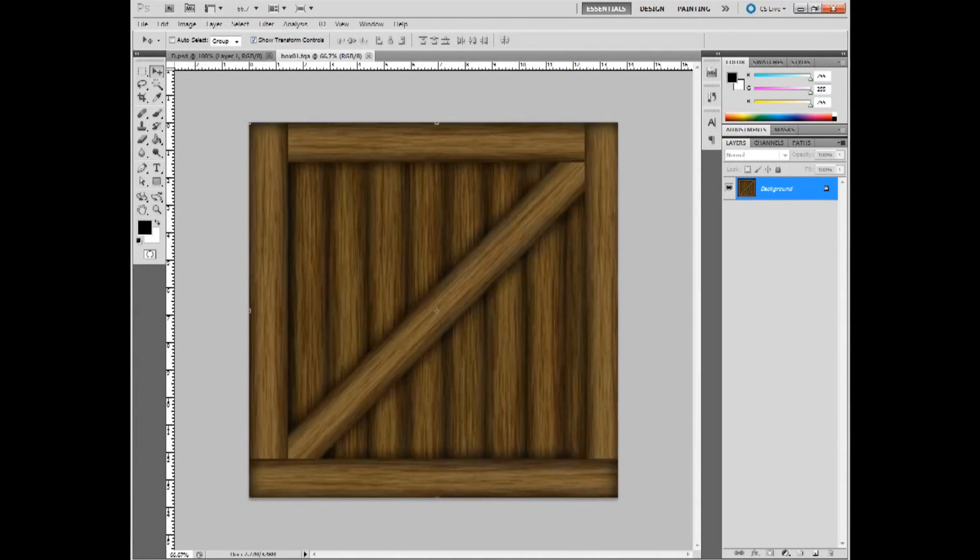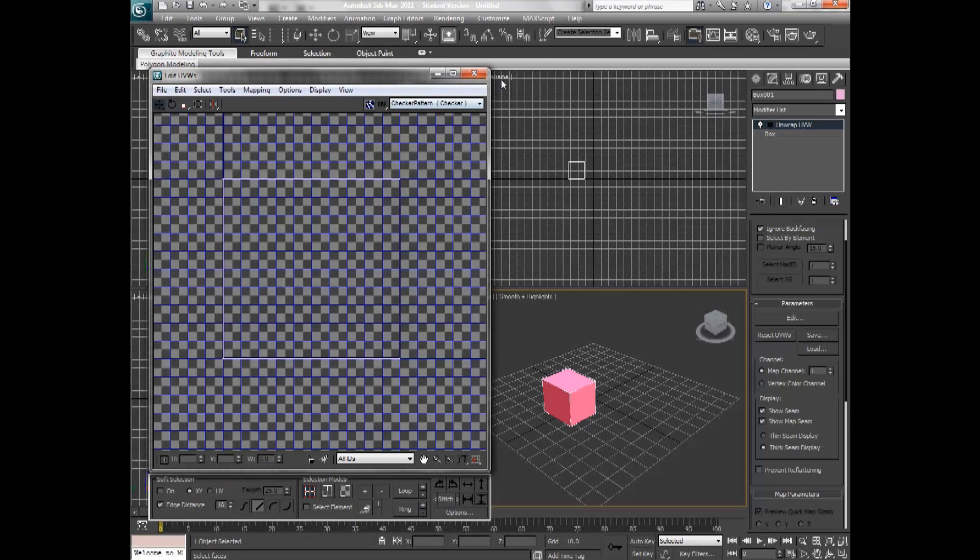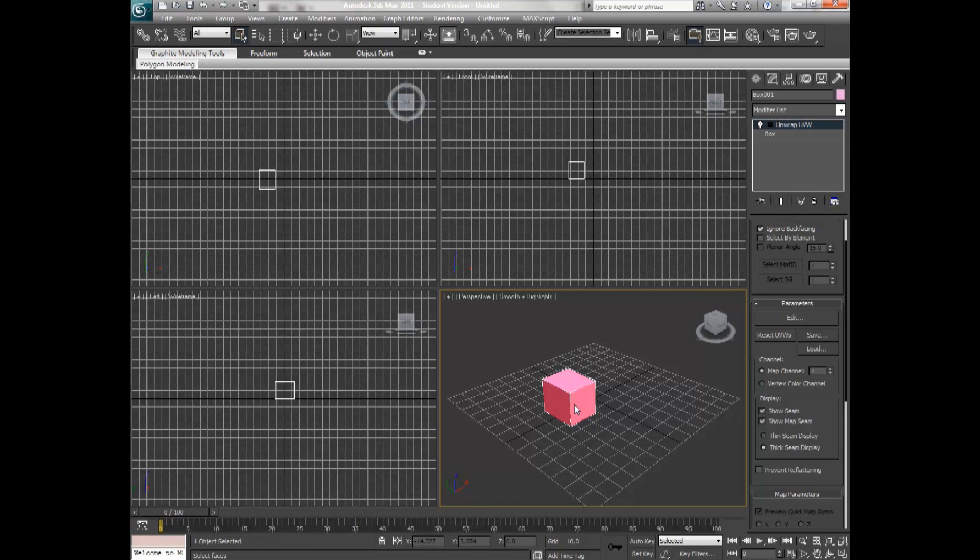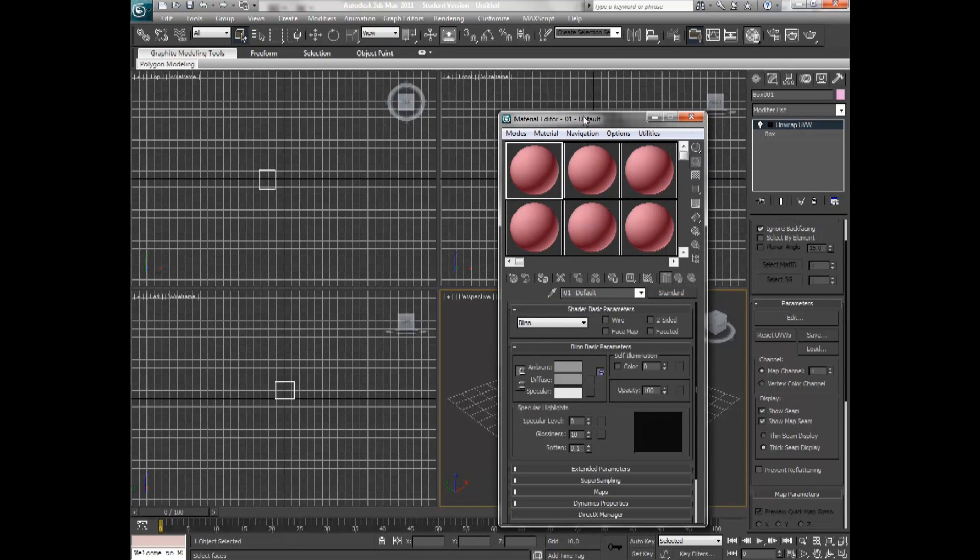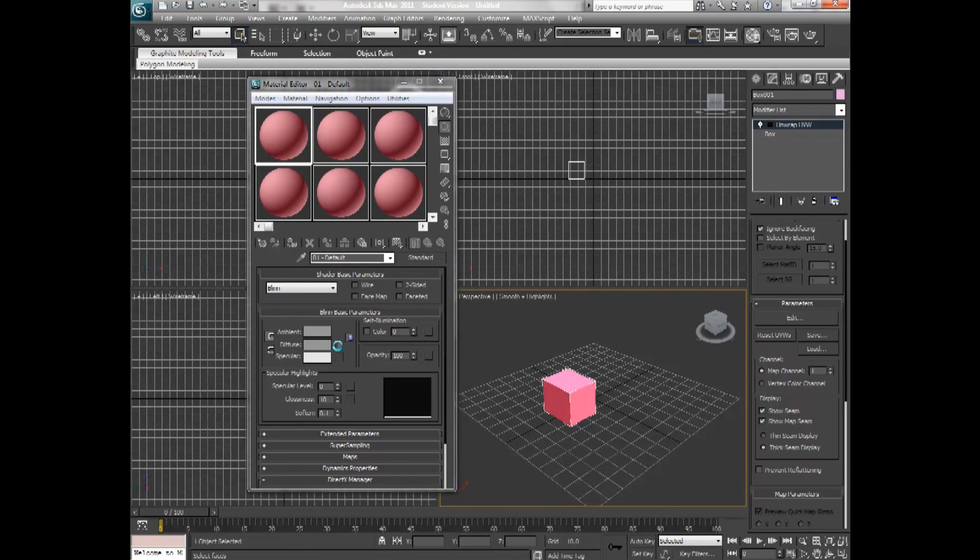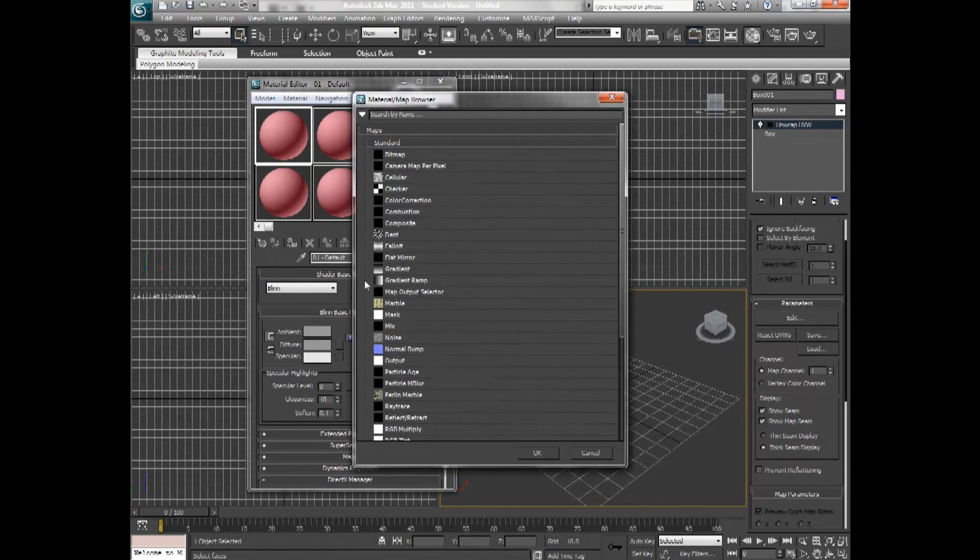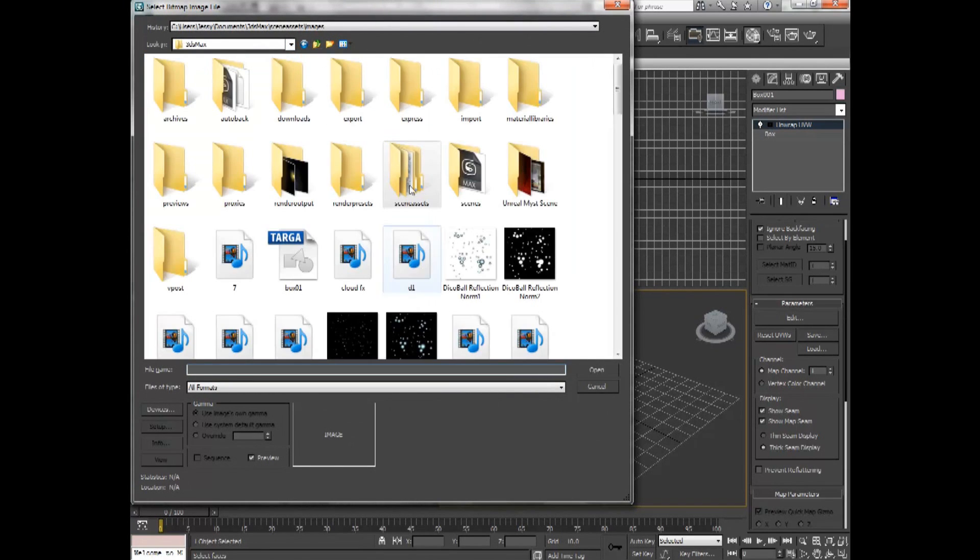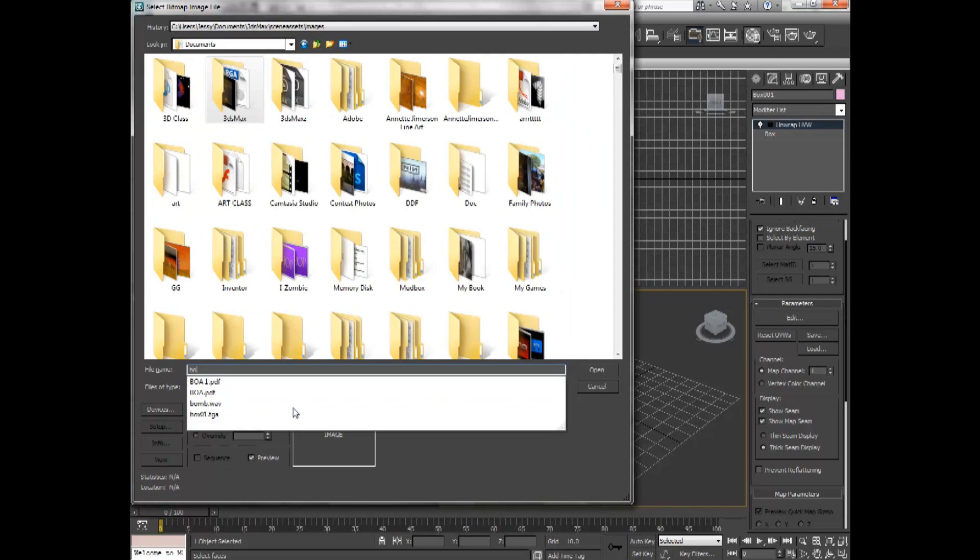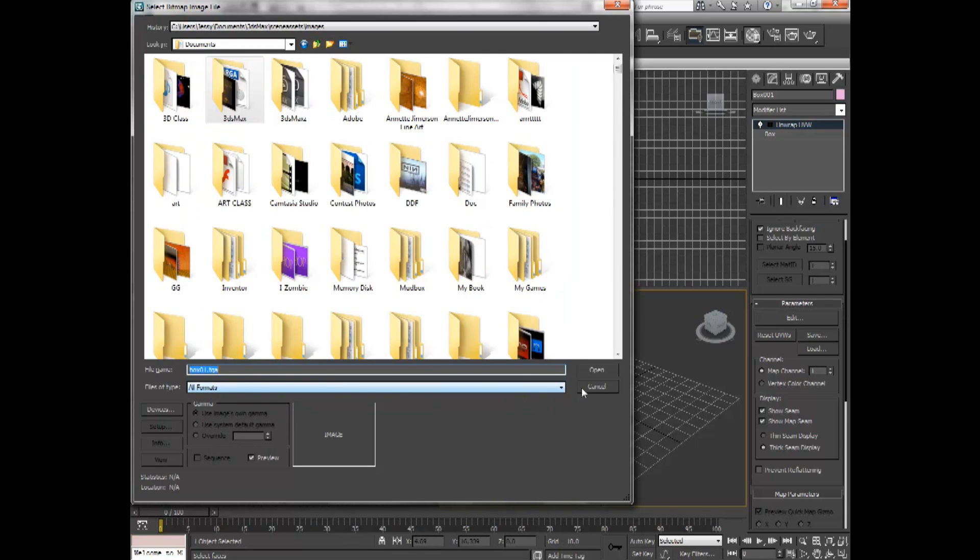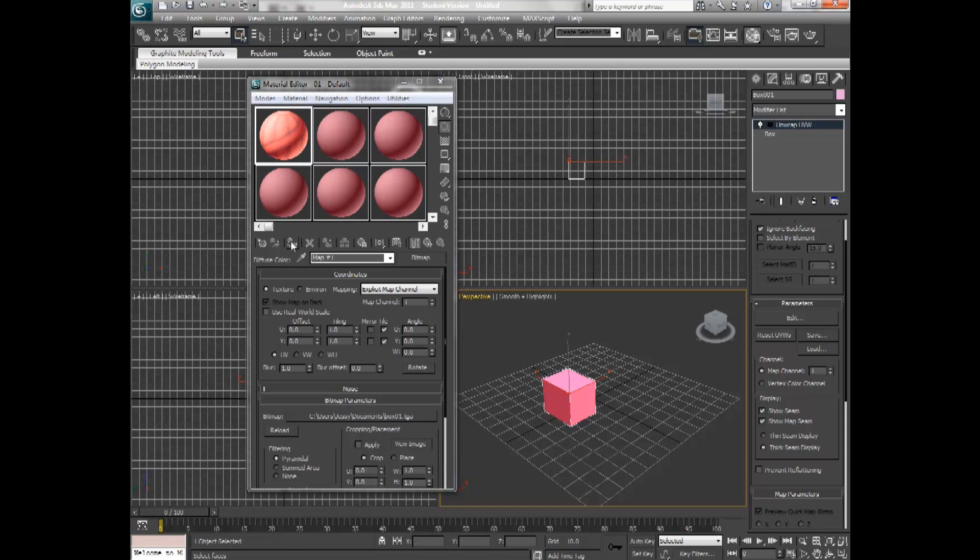Now hopping back into Max, I can finish closing this out. And I can hit M for materials. And in the materials, I'm going to hit Bitmap, and I'm going to go and find the file that we just saved out. There it is. And it's in here. And make sure I have the box. Make sure you have the box selected. And then I'm just going to hit Assign to Material.